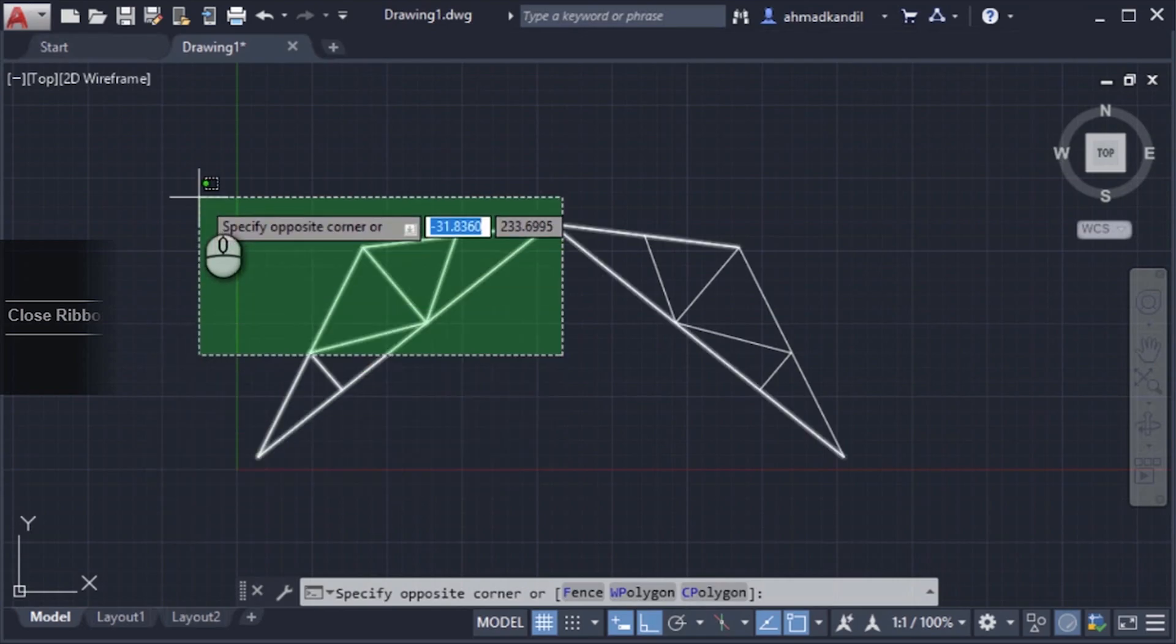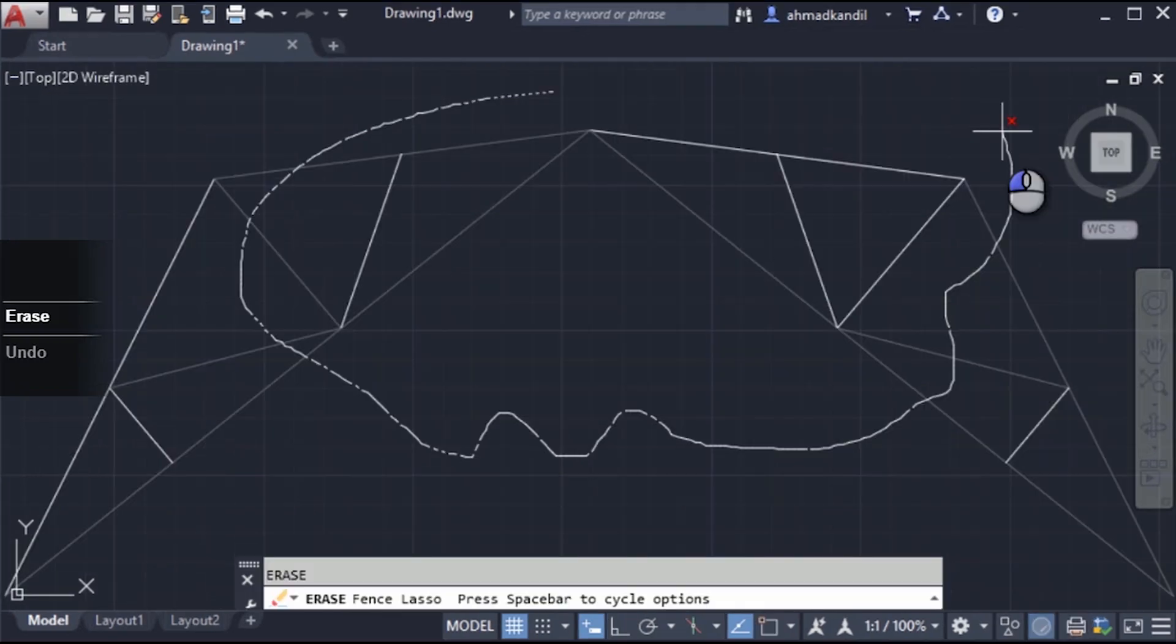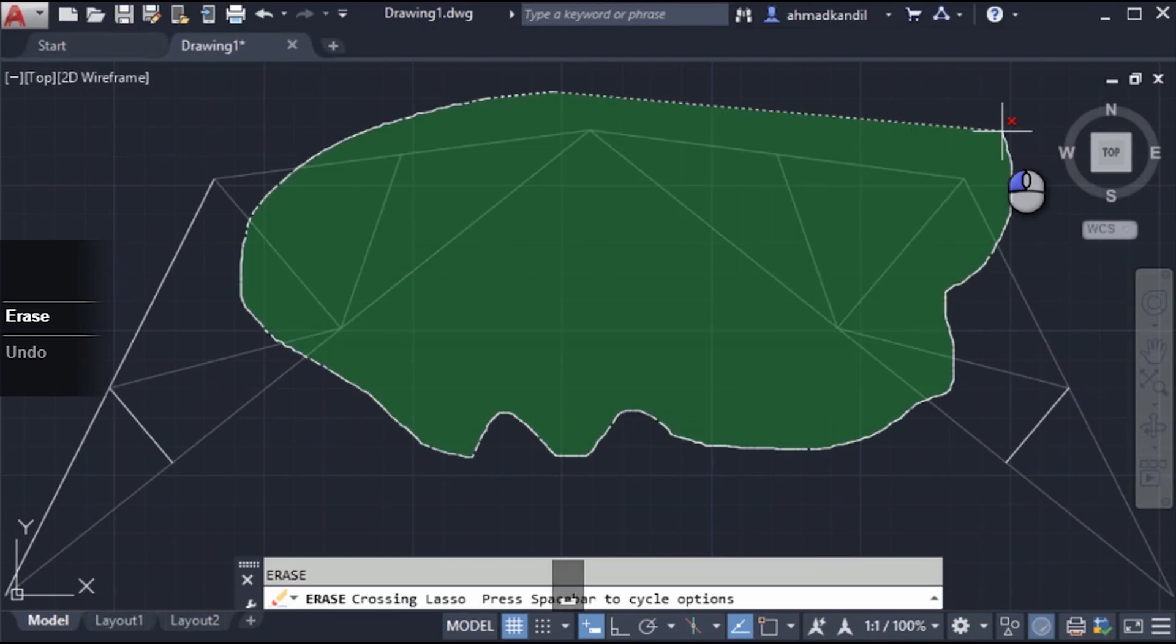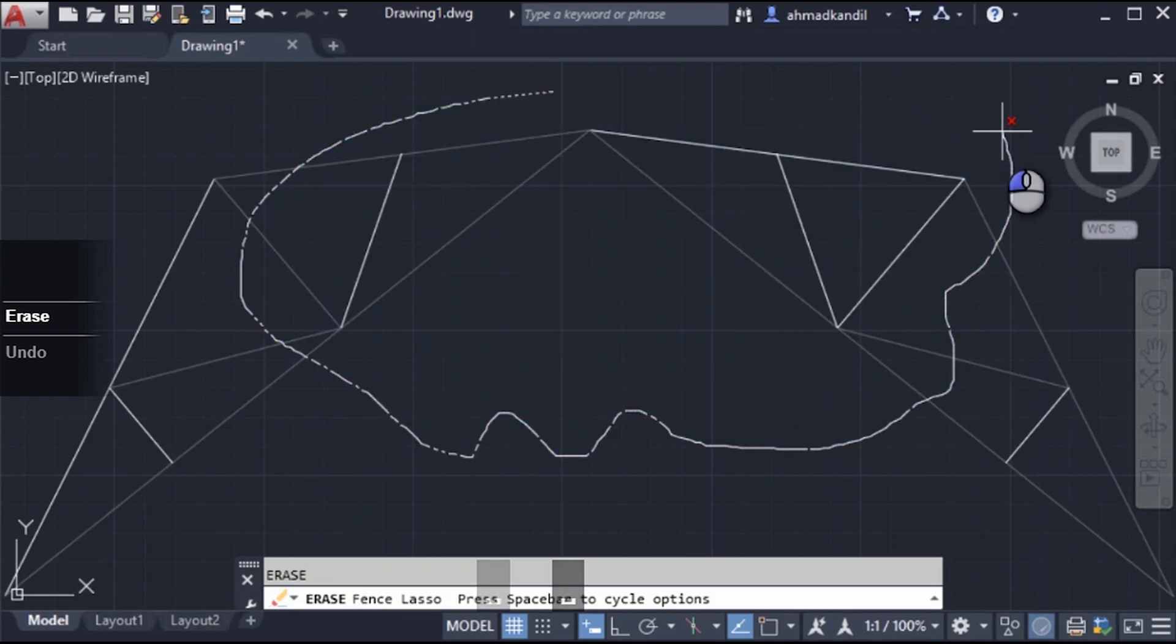Thank you. Again, space bar switches to cross lasso, space bar switches to window lasso, space bar switches to fence lasso. When you are satisfied with your selection, just let the mouse button up.